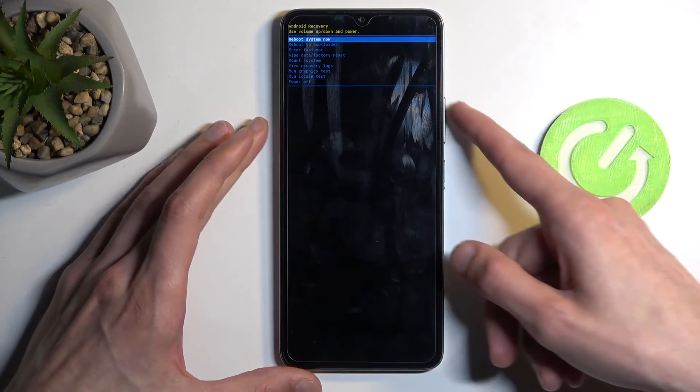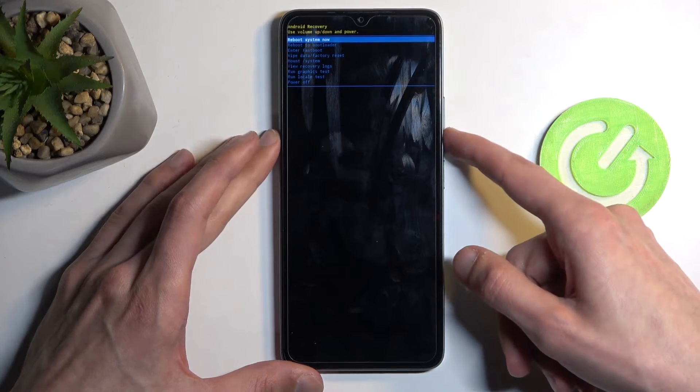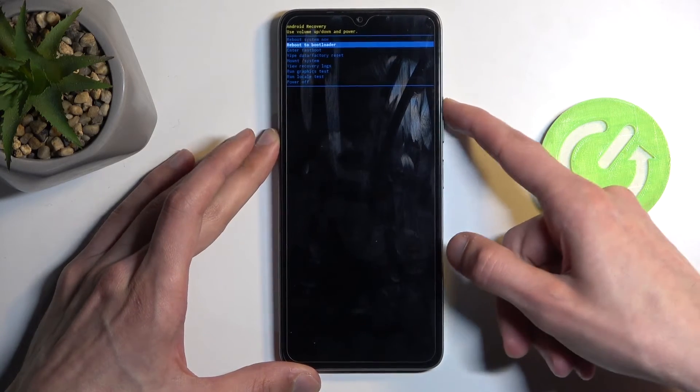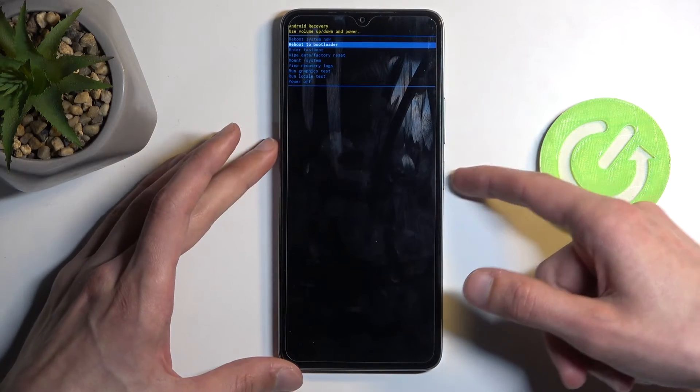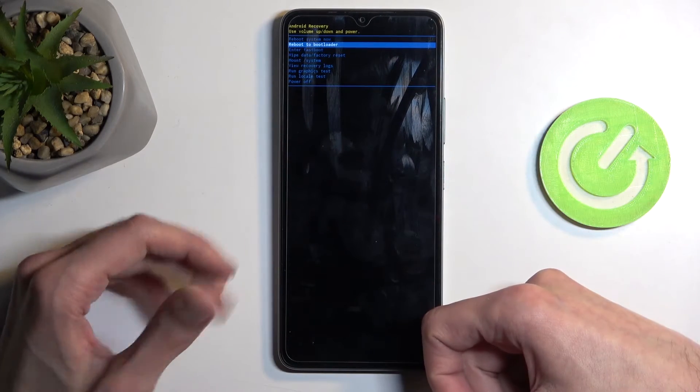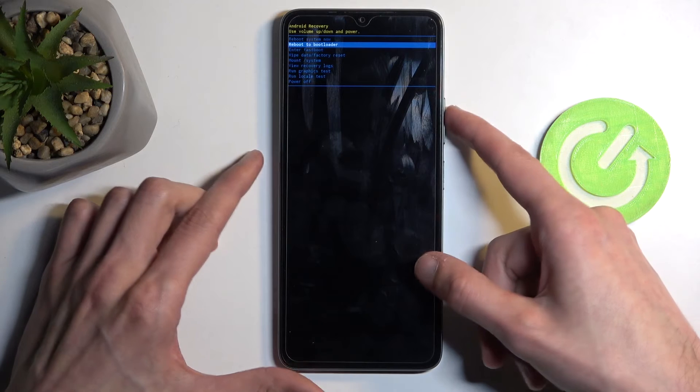In this mode, you will need to use either volume up or down to navigate up or down respectively, and the power button will be used to confirm whatever is selected.